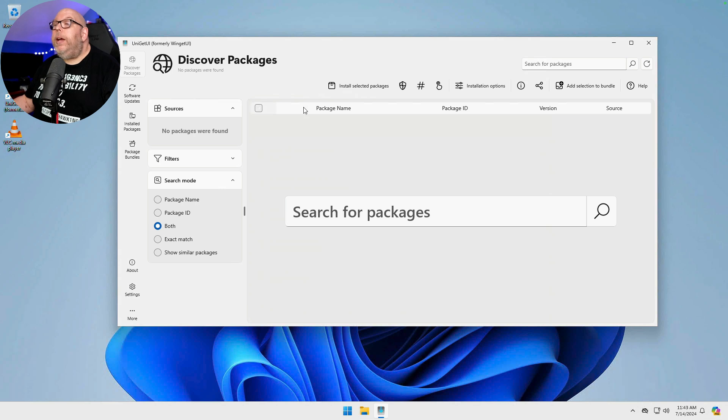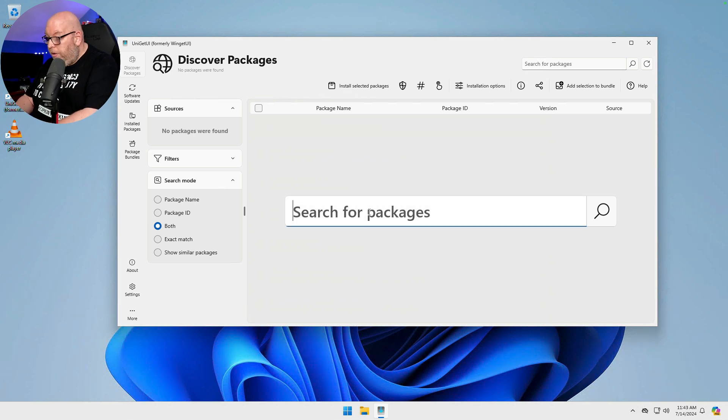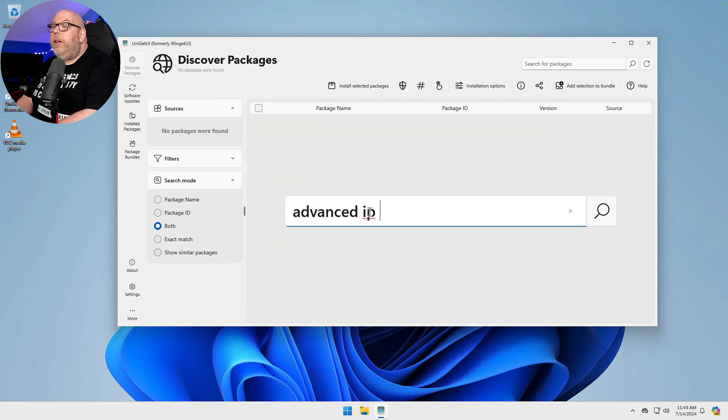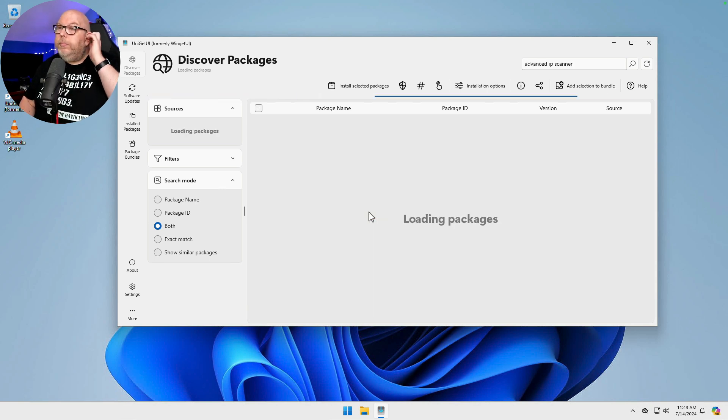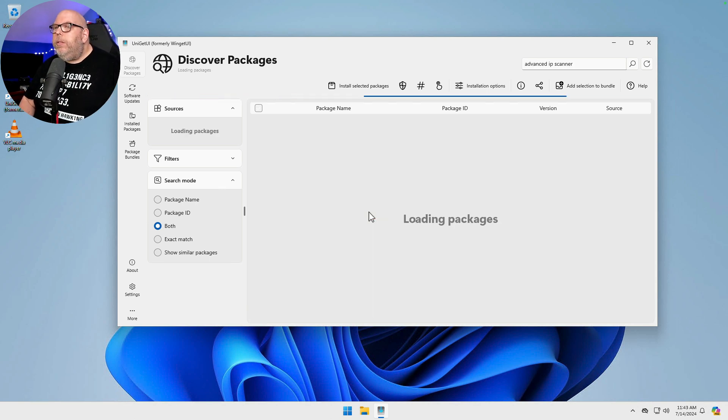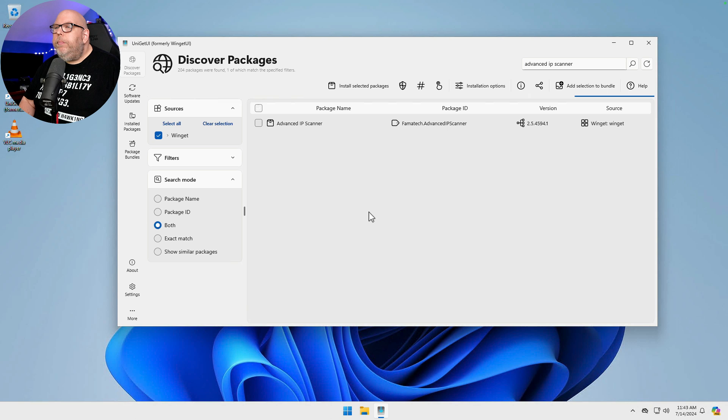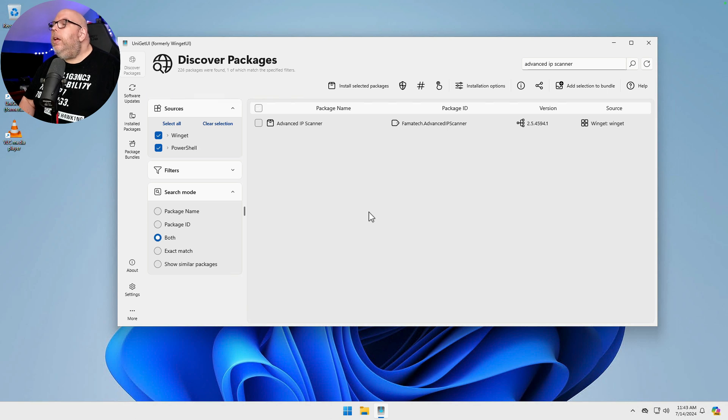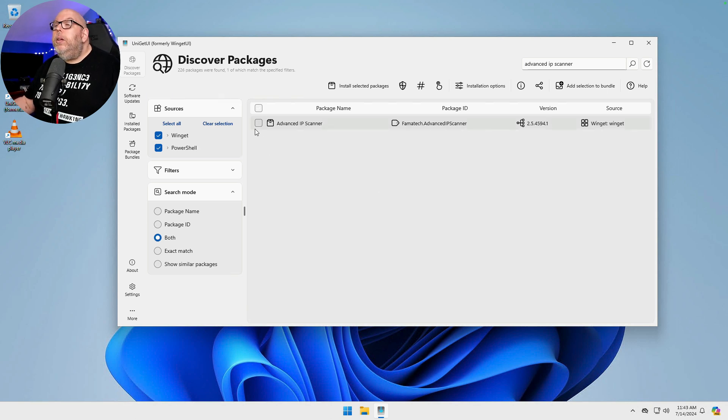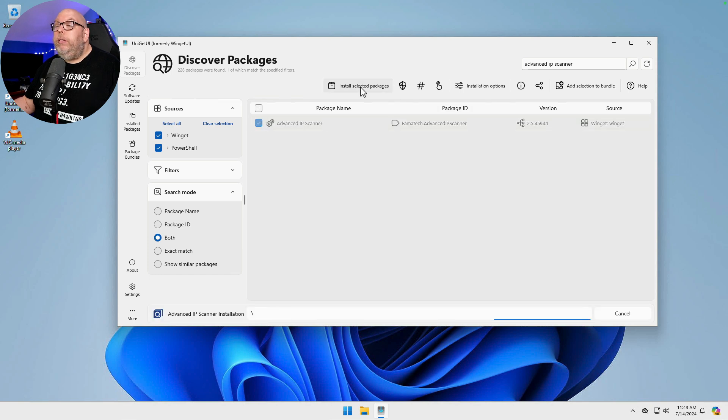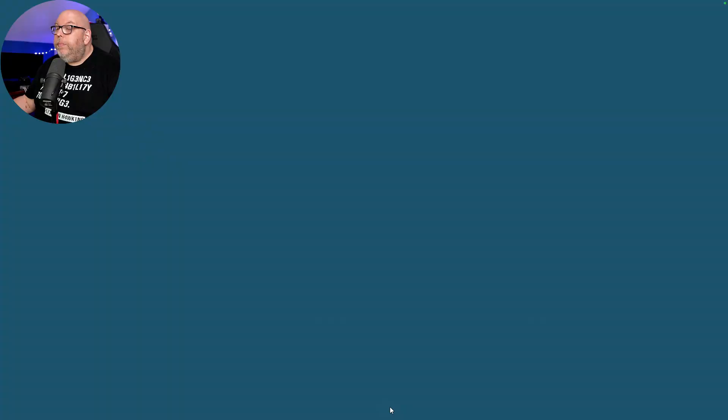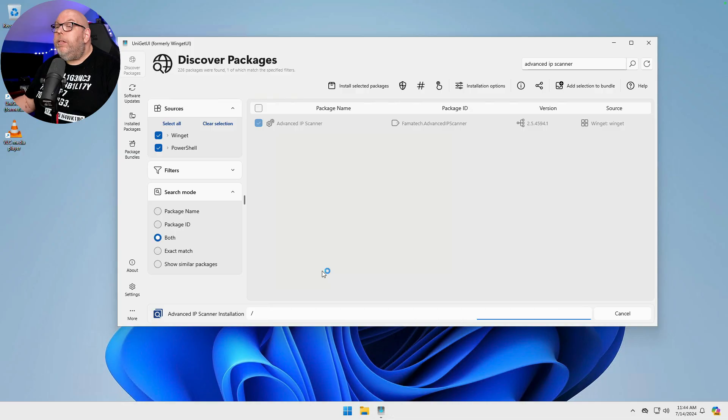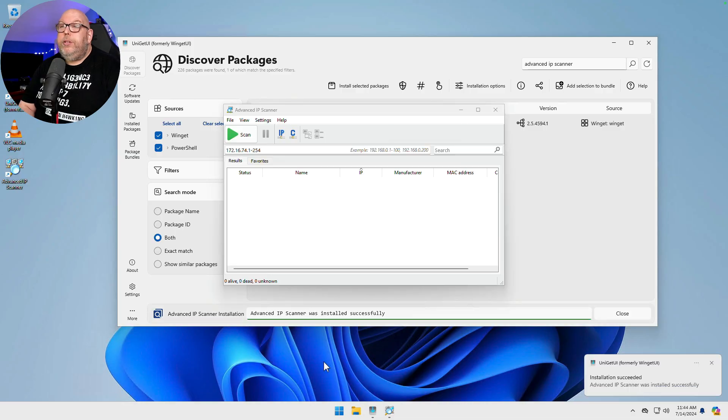Discover packages. Let's say we wanted to search for Advanced IP Scanner. It's going to do its thing. And we've got one package. We can go ahead and check the box and say Install Selected Packages. And we've got a UAC prompt. Say yes. And it should install it.